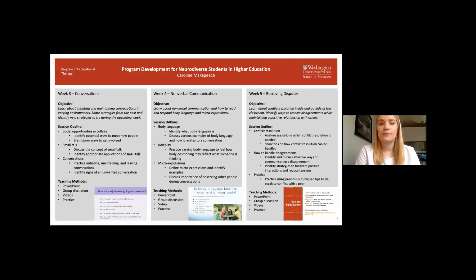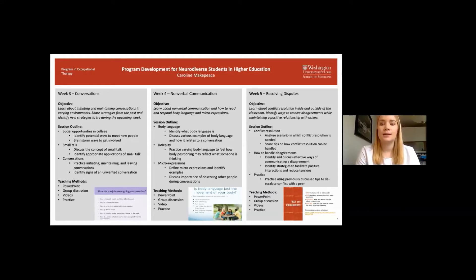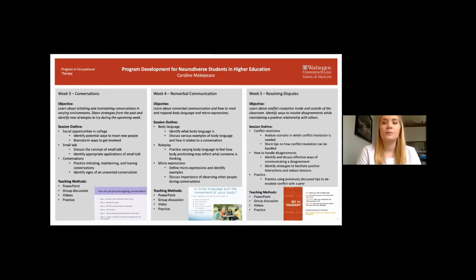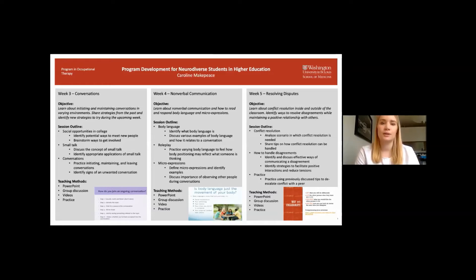Week five's topic was resolving disputes. Students identified ways to resolve disagreements while maintaining a positive relationship with others. Activities included analyzing scenarios in which conflict resolution is needed, practicing conflict de-escalation with peers and friends, and group discussions on effective strategies to communicate a disagreement while reducing tension.